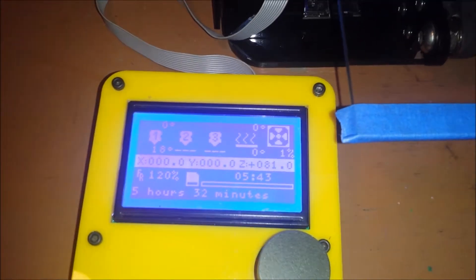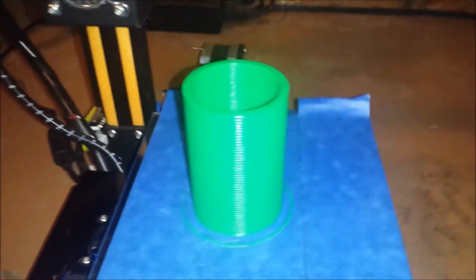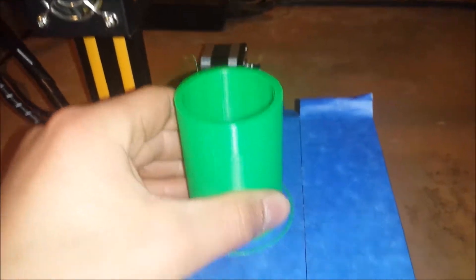It took 5 hours and 32 minutes to print. Not that bad.